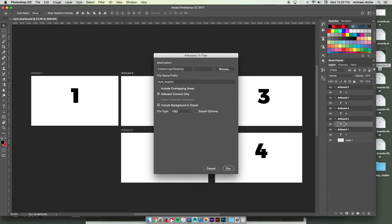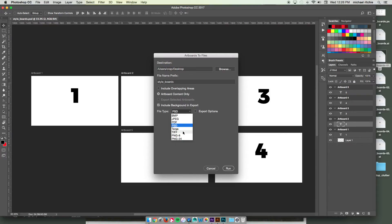I'm going to put it in the same spot, my desktop. Name them the same thing. Prefix, styleboards, and then I'll enumerate them afterwards. For the file type, I recommend going with PSD, especially if you have layers. That'll actually retain the layers in there.